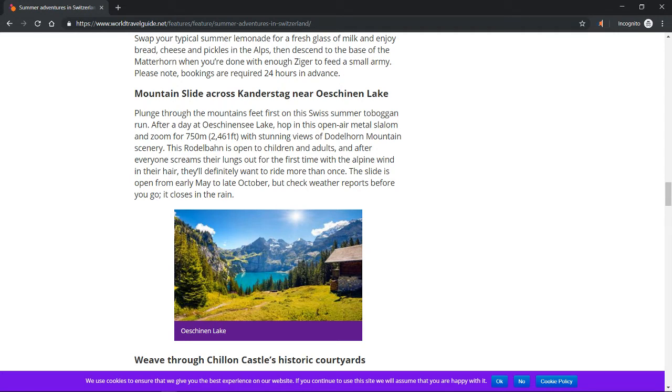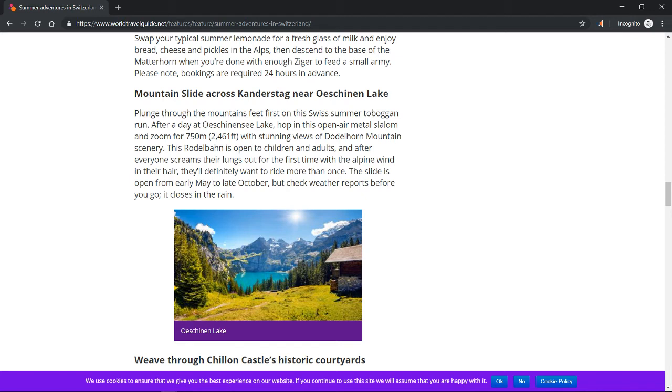This Rodelbahn is open to children and adults, and after everyone screams their lungs out for the first time with the alpine wind in their hair, they'll definitely want to ride more than once. The slide is open from early May to late October, but check weather reports before you go. It closes in the rain.